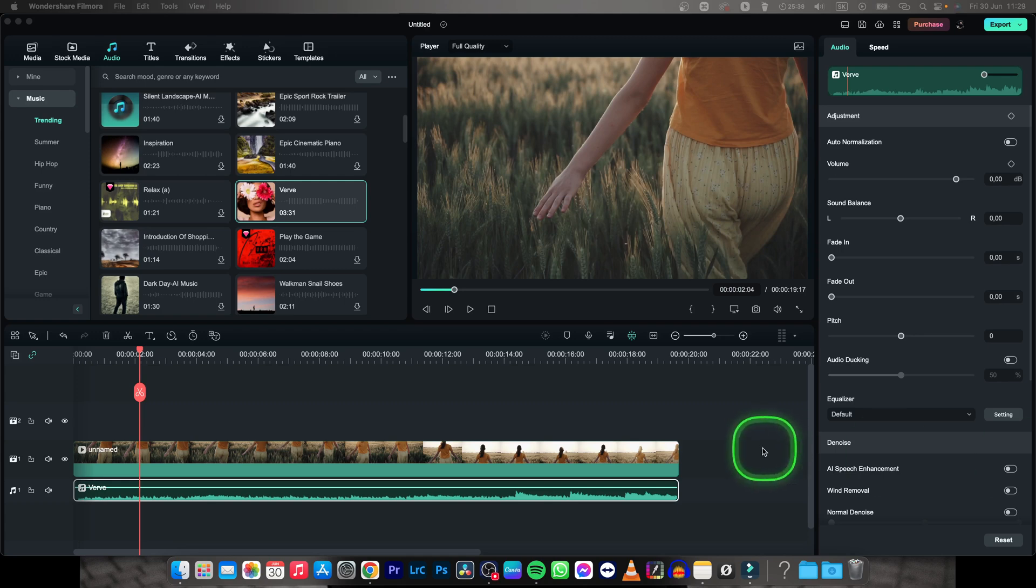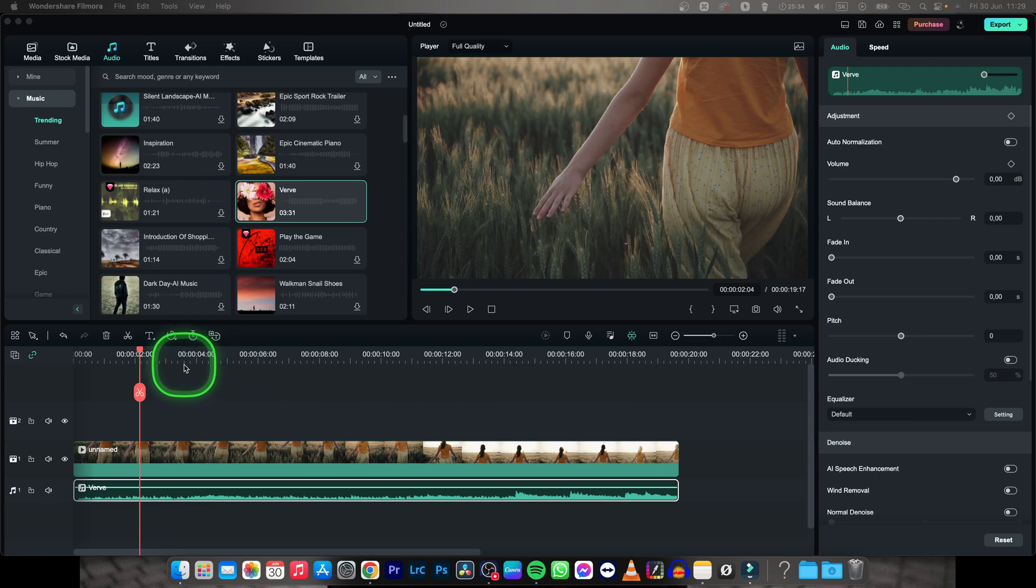Hey guys, my name is Elijah and in this tutorial I want to show you how to increase volume of your audio or music in Filmora.